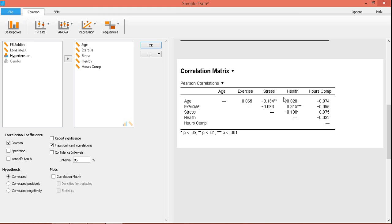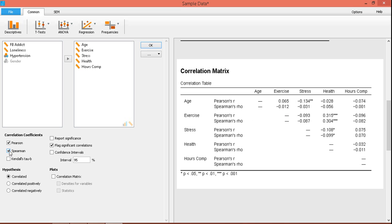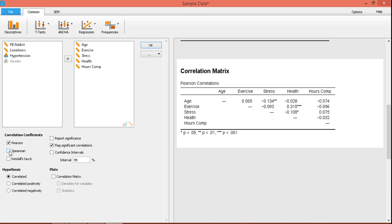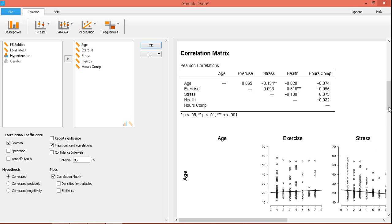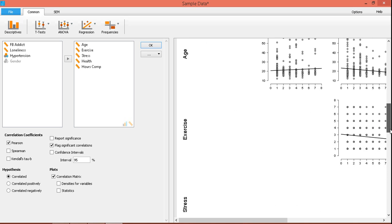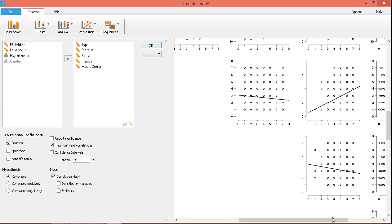Another good thing about this particular software is that the table is in APA format — it even appropriately flags significant correlations, similar to SPSS. If you want to see the Spearman correlations, it can also produce Spearman correlations. If you don't want that, you can remove it. If you want to see a correlation matrix, it also produces a correlation matrix.